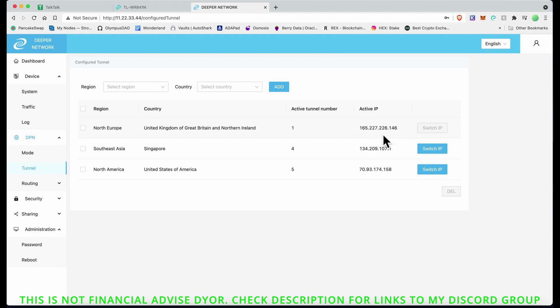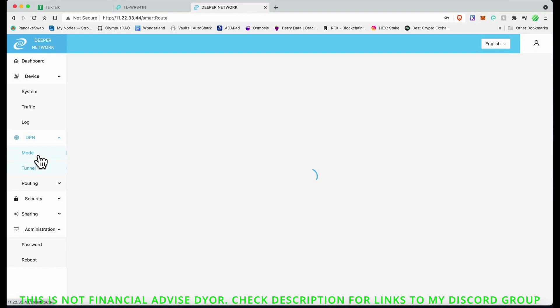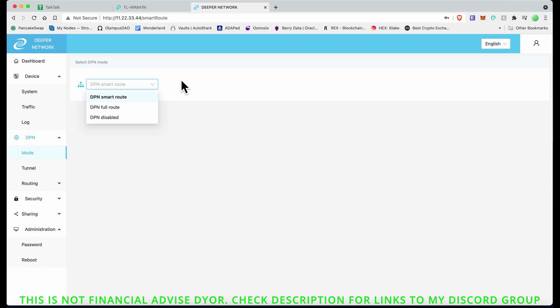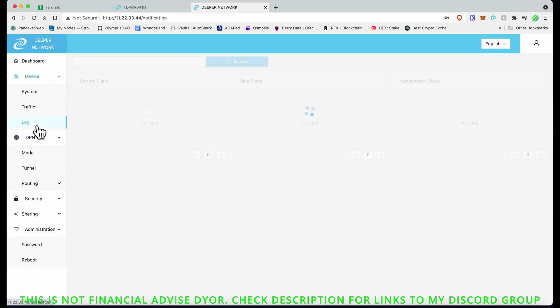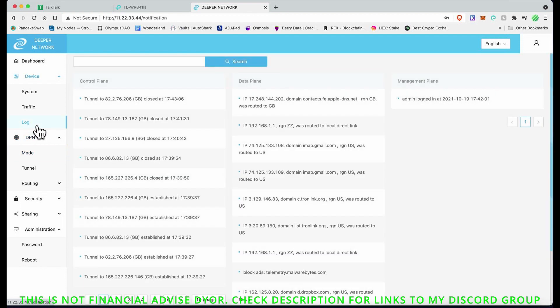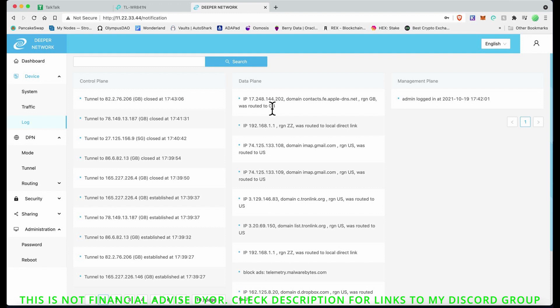At the moment I'll keep it to the UK, and the active IP address it's giving me is this. You've got Mode DPN Smart Route, DPN Full Route, DPN Disable. We want it on DPN Smart Route. Let me see what the logs are saying now. I think this is where all the traffic is coming through, control plane, data plane.